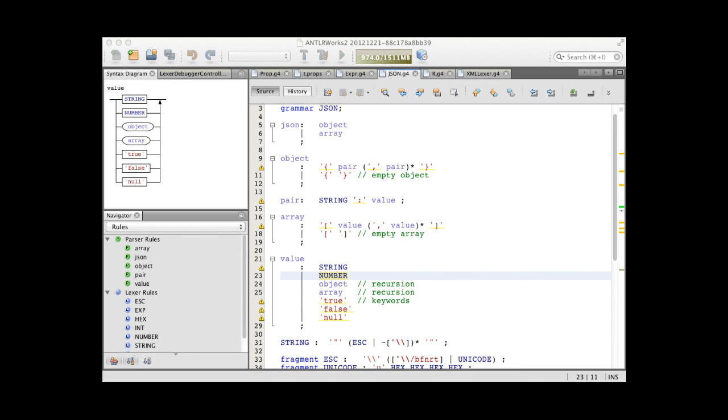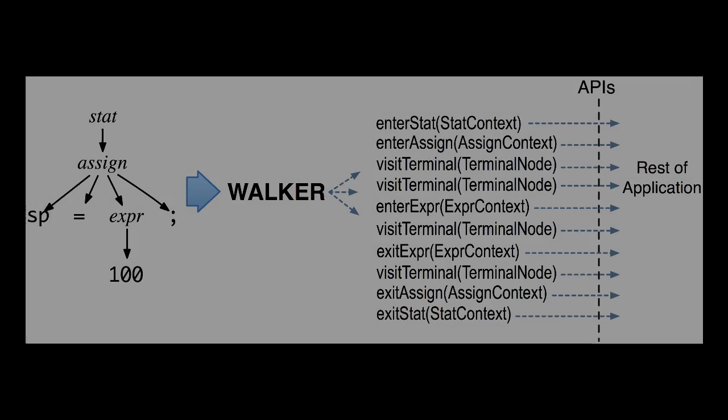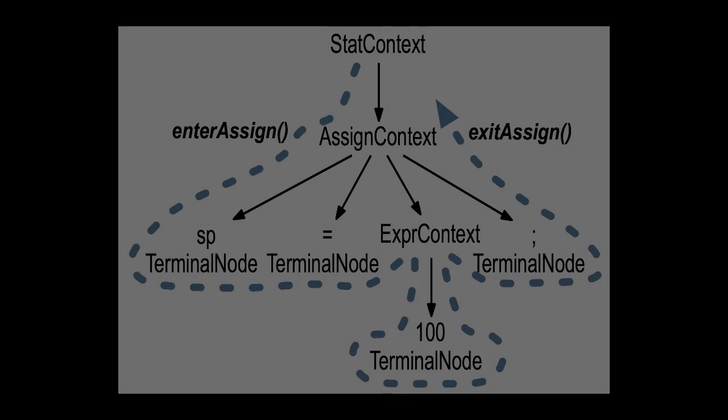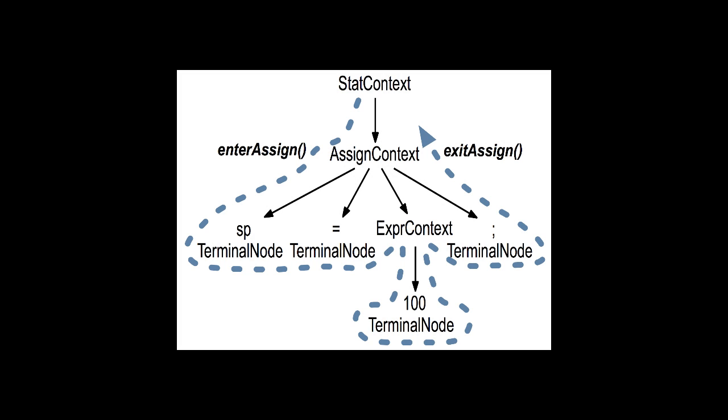Once you've got a good grip on grammars, it's time to learn how to build language applications. ANTLR can automatically generate tree listeners for you. A listener is just an object that responds to rule entry and exit events triggered by a parse tree walker as it discovers and finishes nodes.